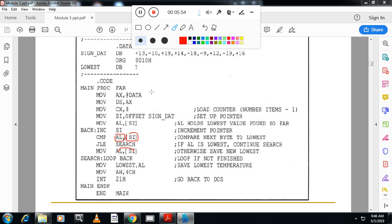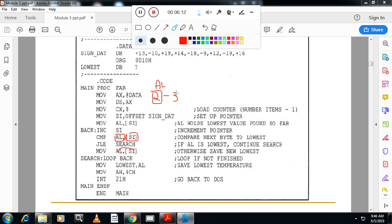So, suppose, first number is 2, second number is 3. 2 is less than 3. That means, my lowest number is in AL. So, I have to check for the next number. So, increment SI and take the next number. Suppose the next number is 4. Once again, my lowest number is in AL. So, next, proceed to the next number.